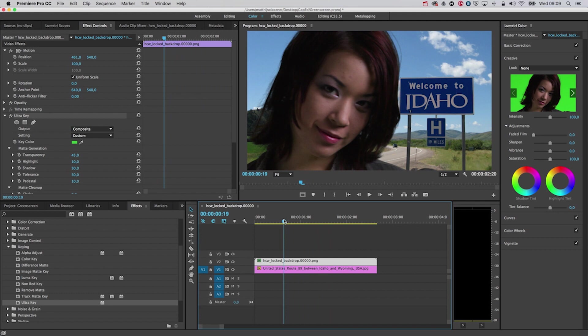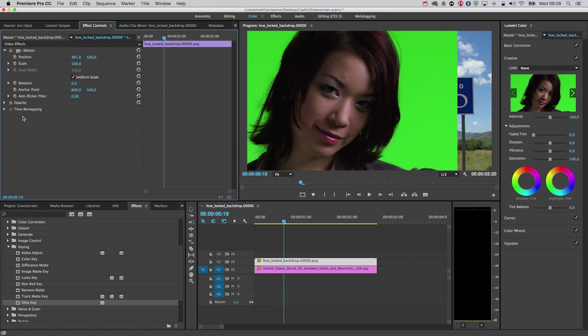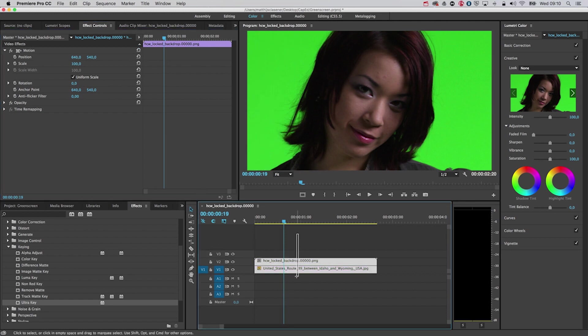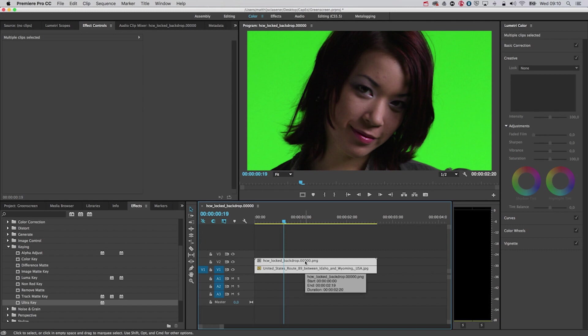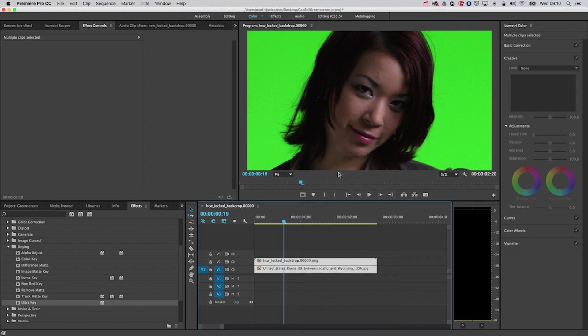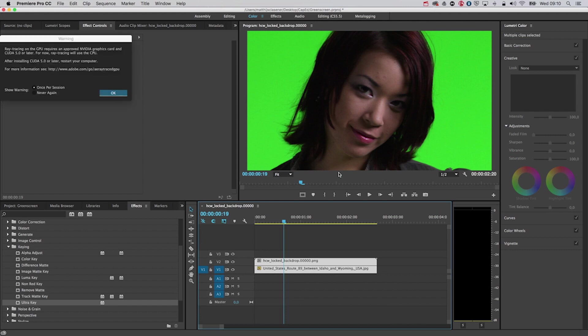When you want to do the trick right within After Effects, that's possible too. I'm going to get rid of the ultra keyer. There's my green screen again. I want to right click and replace the file with the After Effects composition. So I'm going to open After Effects. Right now it seems like nothing much is happening, but After Effects is being started up.